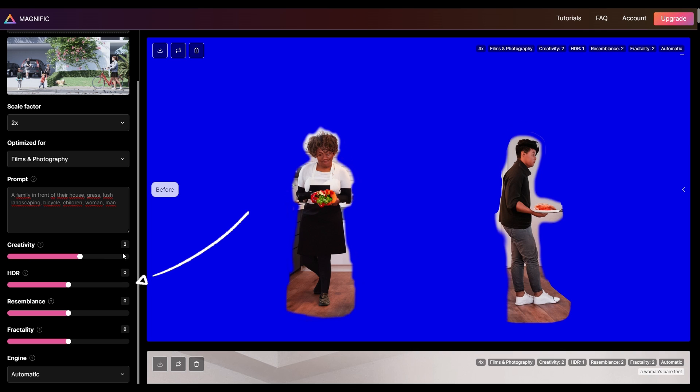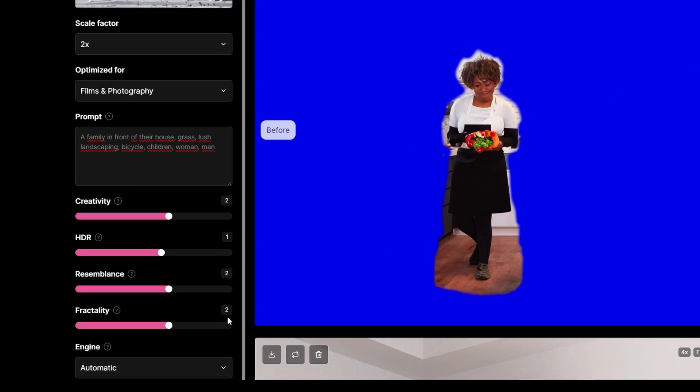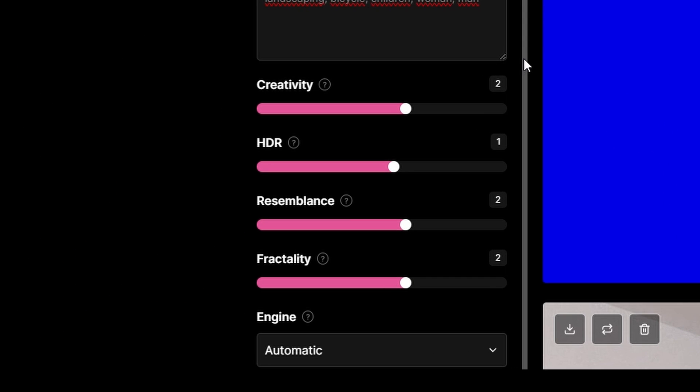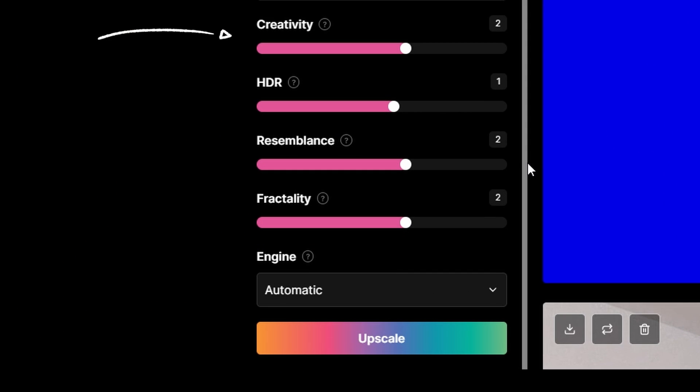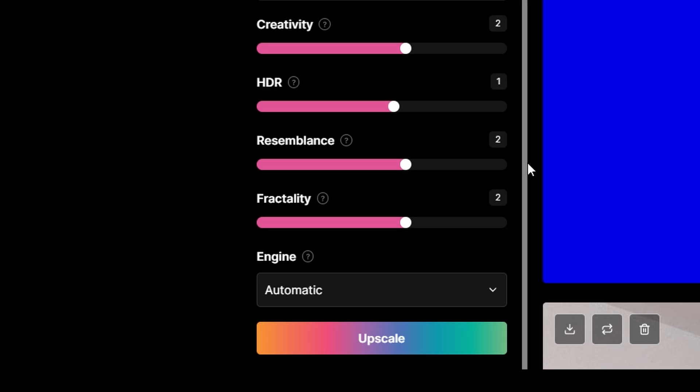The sliders are where you gain precise control over the AI's creativity and detail enhancement. The creativity slider lets the AI add new elements or details, while the HDR sharpens those details. For ArchViz, setting creativity around 2 and HDR at 1 usually hits the mark, balancing realism with artistic flair.